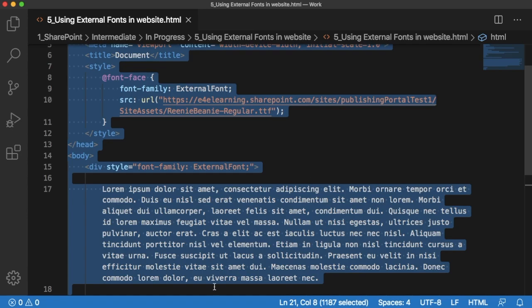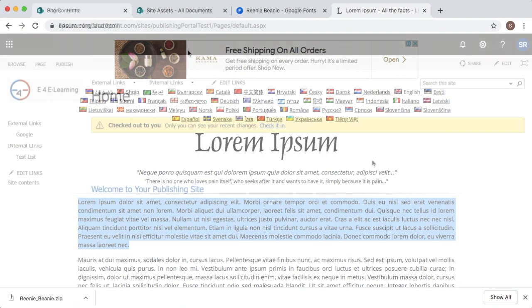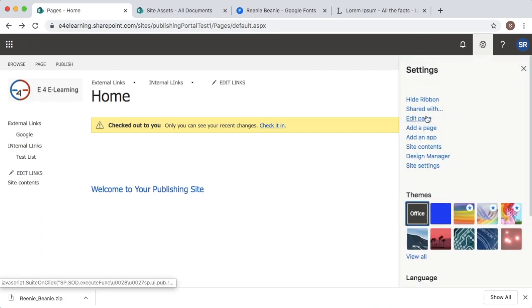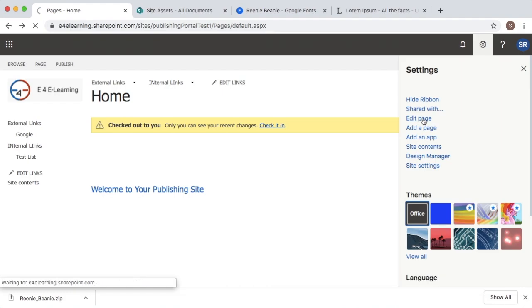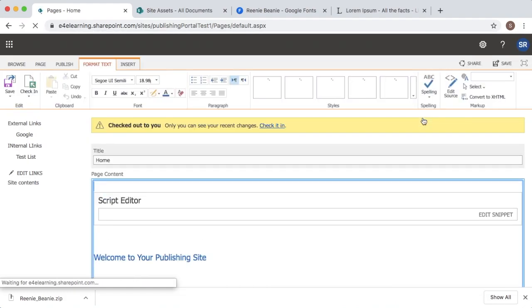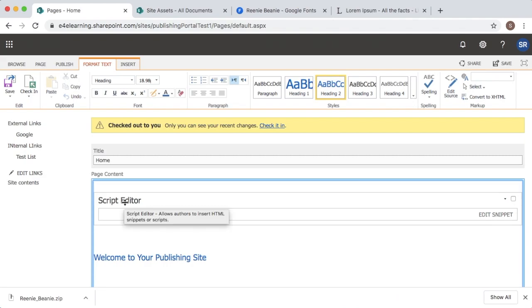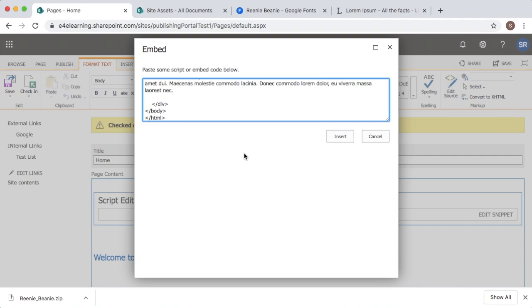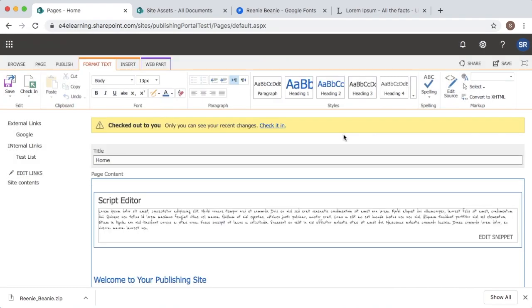Just copy this and go back to your site. Here we can add that using a script editor. For that, click on the settings icon and then edit page. Here currently I have a script editor. If you don't have a script editor, you can use the insert menu where you can find a script editor and add it to your web page. Click on edit snippet and paste it in the window here. Then click on insert.